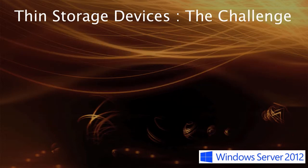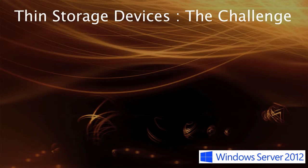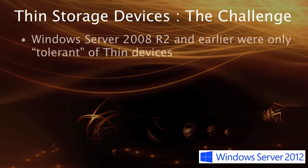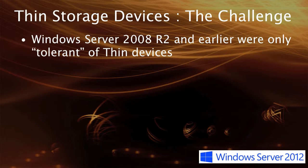Well, there was a challenge specifically in Windows Server 2008 R2 and earlier versions. Really in these versions, Windows was tolerant of the fact that there was a thin device. It really didn't know that the device was thin, nor did it particularly care. As long as allocations were made and it could read and write to that device, then it was tolerant of these storage entities.